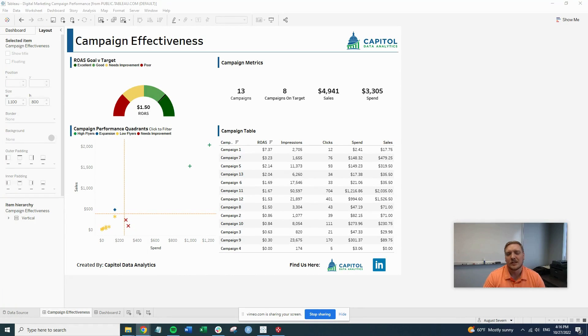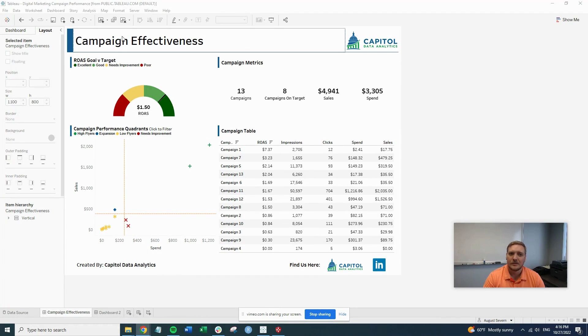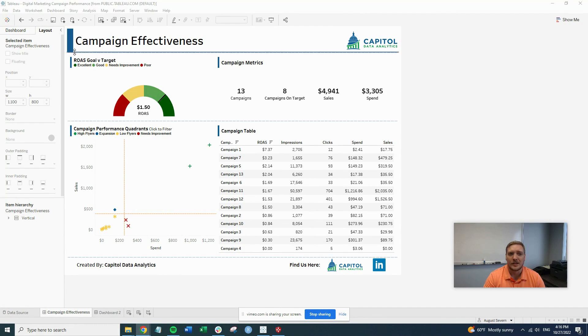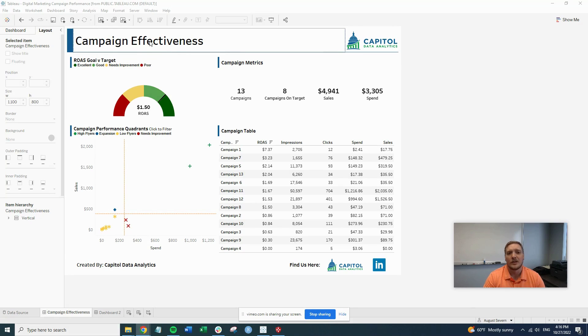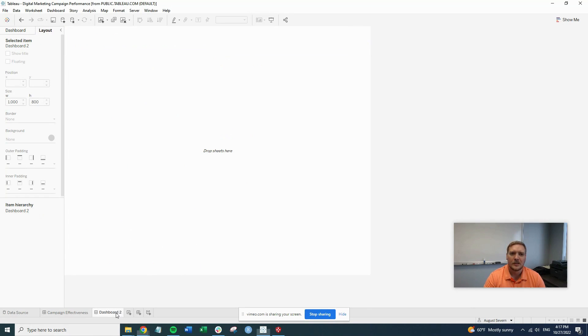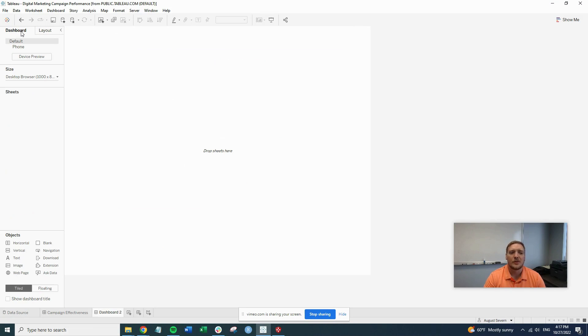Hey there, today we're going to talk about how to make this header bar. As you can see, this consists of a couple pieces: this little color piece here and this line, a logo, and some text. It adds a nice little header to your dashboard page. So let's get started. We'll open up a fresh dashboard.